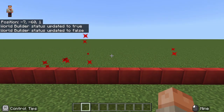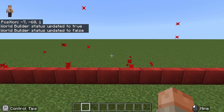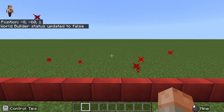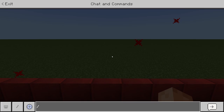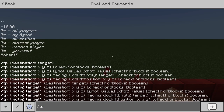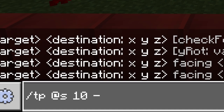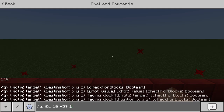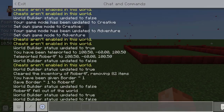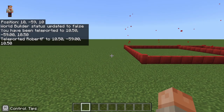But what if cheats are enabled? Well, then things get even easier. You can use the teleport command to whisk yourself away from captivity in an instant. Just type /tp @s and then the coordinates that you want to go to, and bam, you are out.